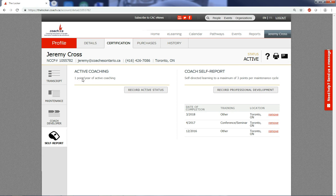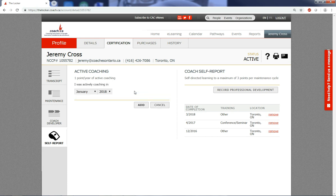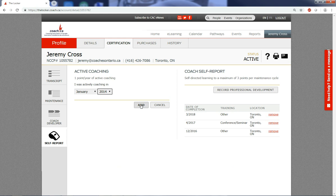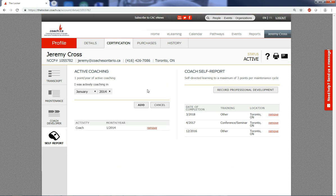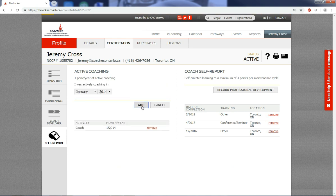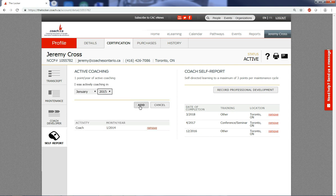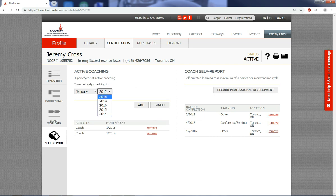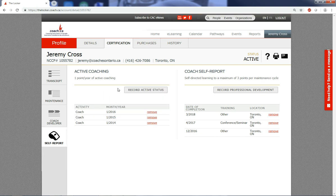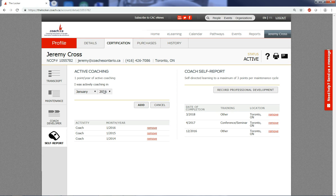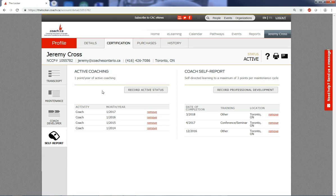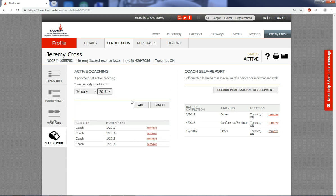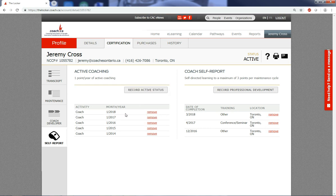The active coaching self-reporting function provides one point per year for active coaching and it works like this. I've been coaching in my basketball club for the last five years, very active and always learning and working with those athletes. I just need to go through and verify through this function that these are the years in which I've been working with those athletes, and each time that you add one of these years you get one point. So there we go, that's five points right there.